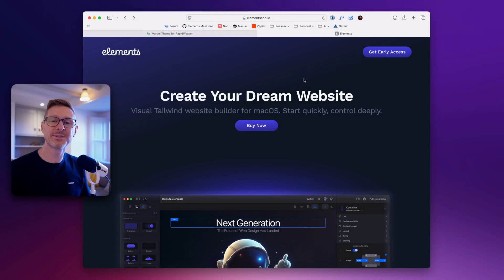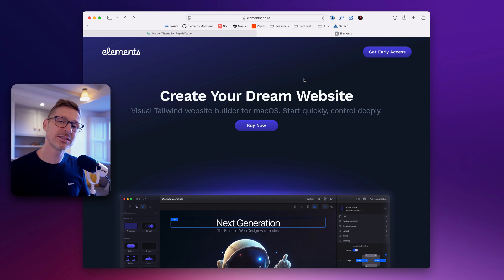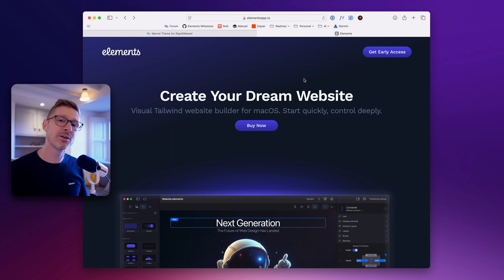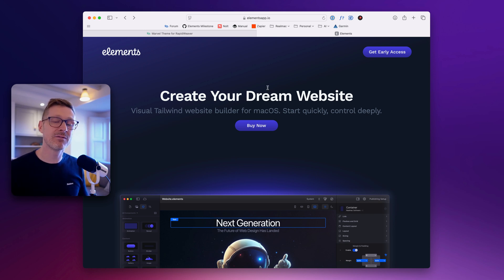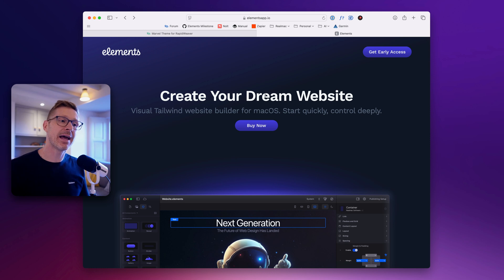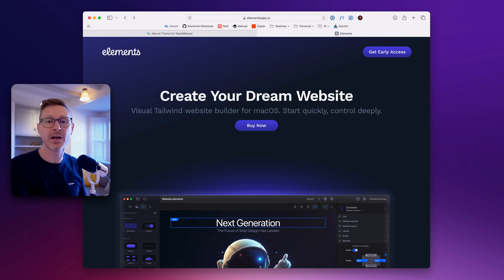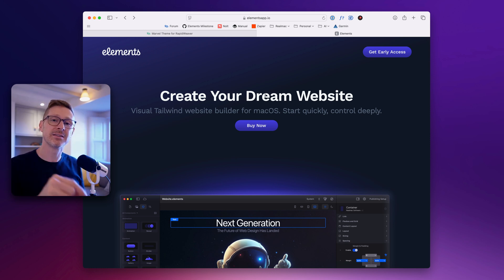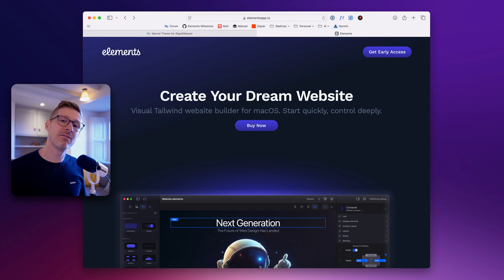Hi, I'm Dan and welcome to this week's Elements Developer Diary. I've got a lot of stuff to cover including a new component, but before I do that I just wanted to remind everyone that Elements is in early access, which means you can visit elementsapp.io and get your copy of Elements. You can follow along with this video and all the other ones we've done in the past and start building your website. Right, with that out the way, let's dive in.